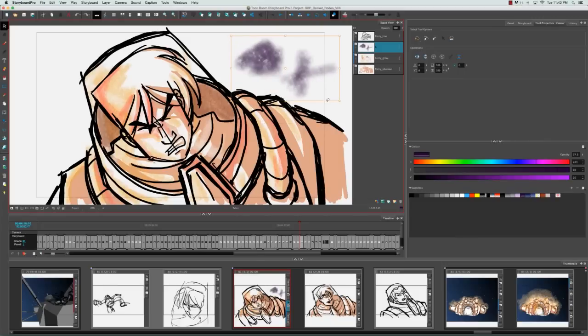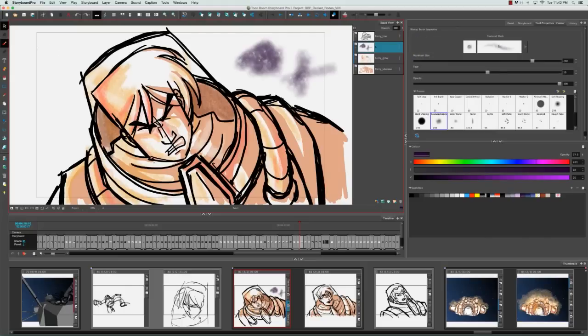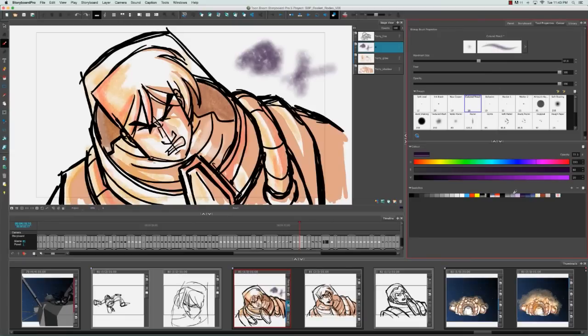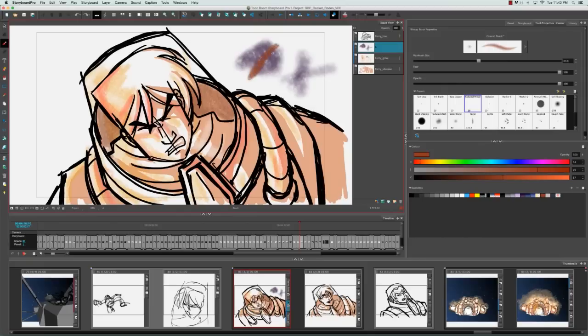This also applies if I decide to change the color or the texture of the brush. Say for example I choose the colored pencil and I use maybe this burnt brownish color and I do this.